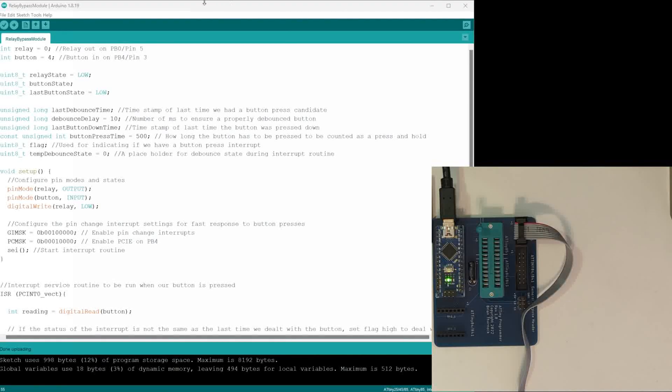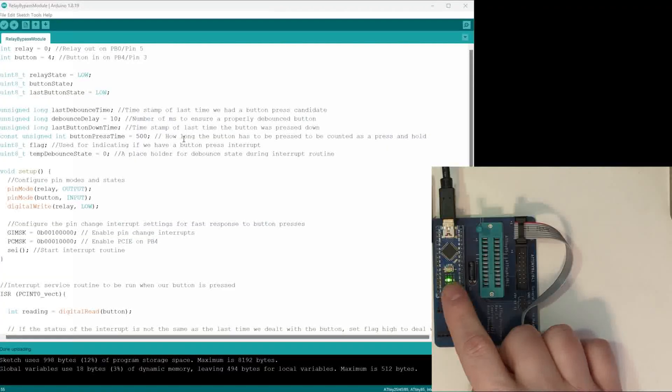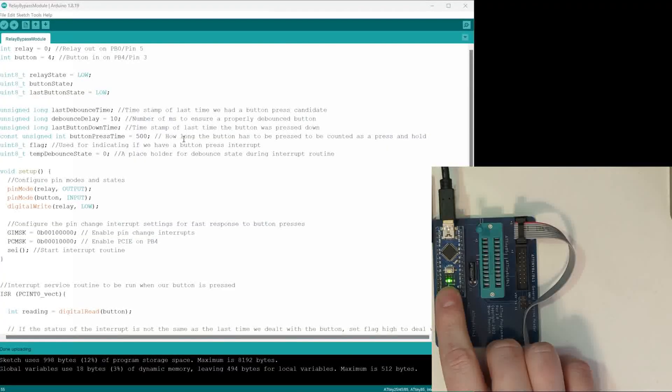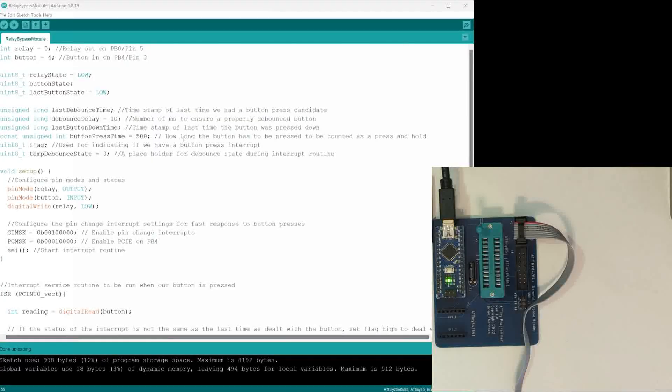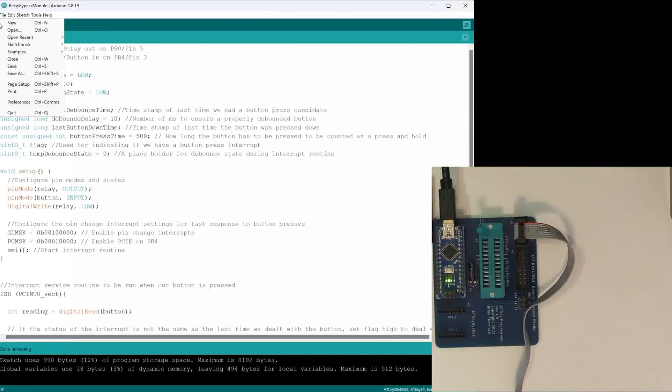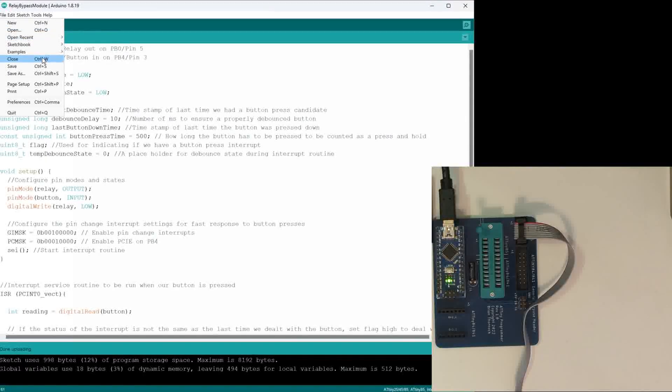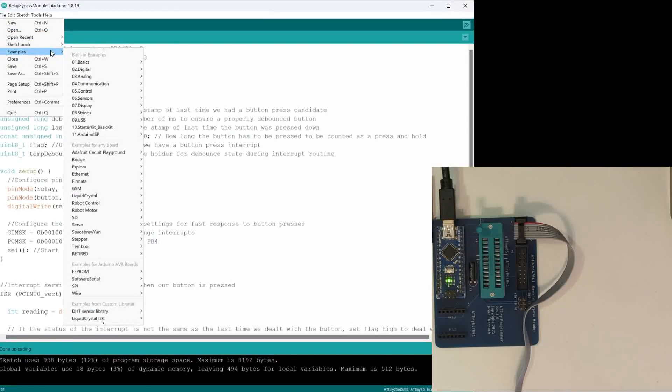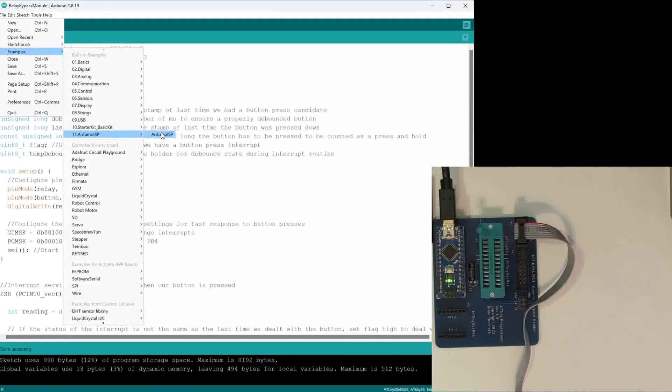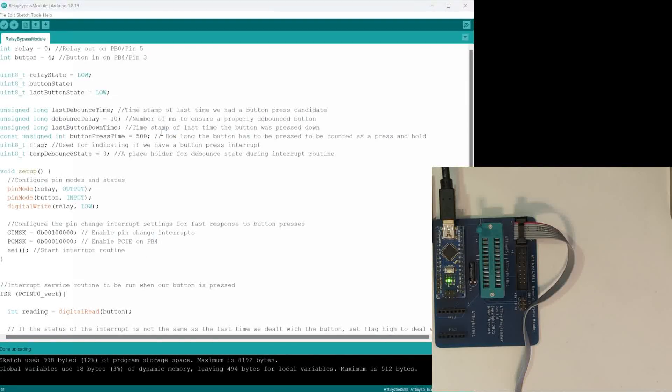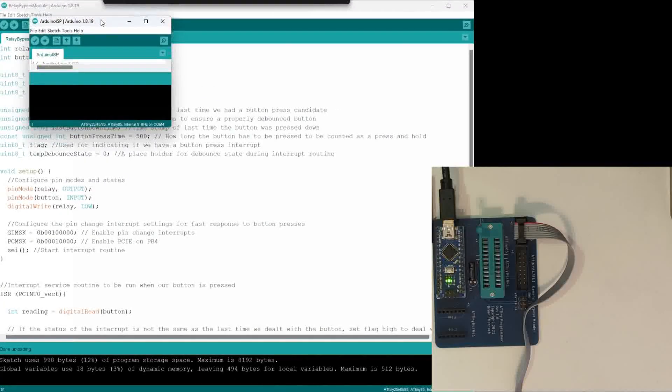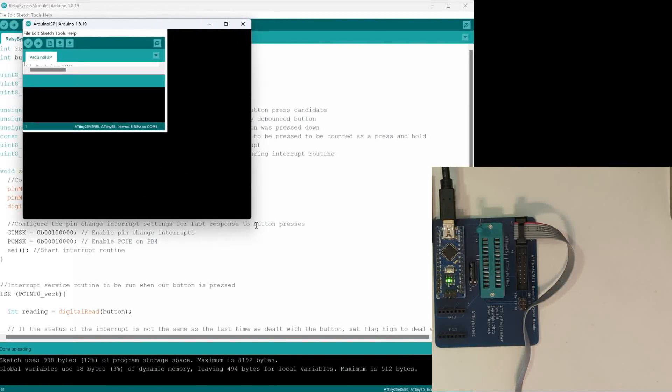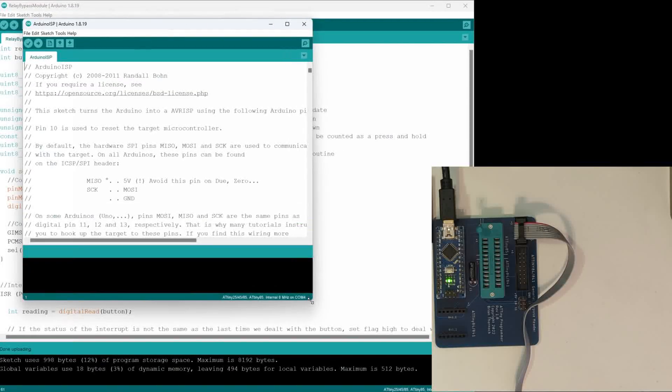In our Arduino IDE, what we need to do is first we need to actually program this Nano so that it will function as a programmer. That is done using, under Examples, ArduinoISP. You come and you open this sketch here, which for me opened up off the screen, but we'll bring it up here. This is an example sketch that all you have to do is just program it.